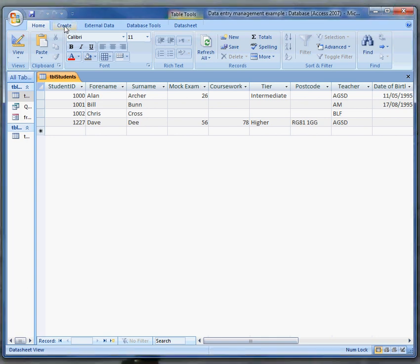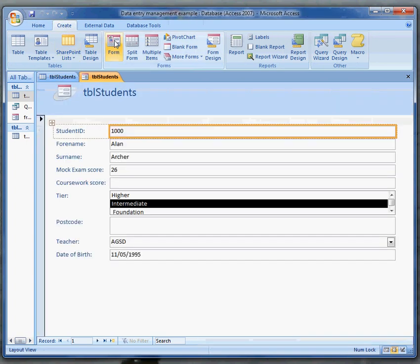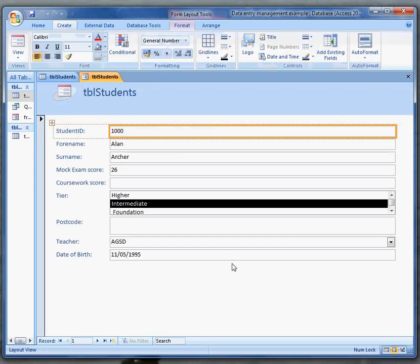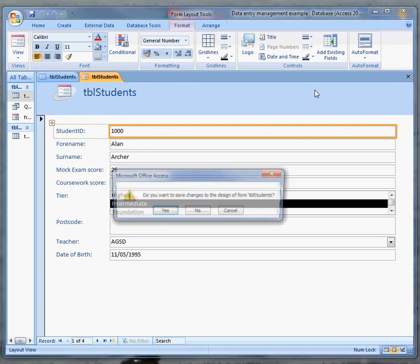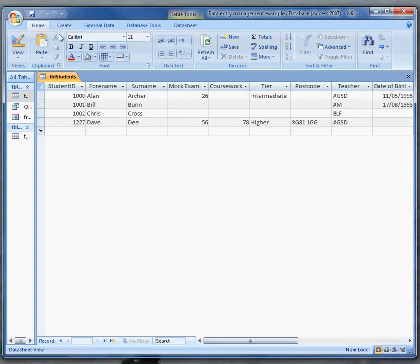I can create a form by clicking on create and getting a form wizard to do most of the work. If I didn't want to get the form wizard to do most of the work I wouldn't do that and I wouldn't save changes.